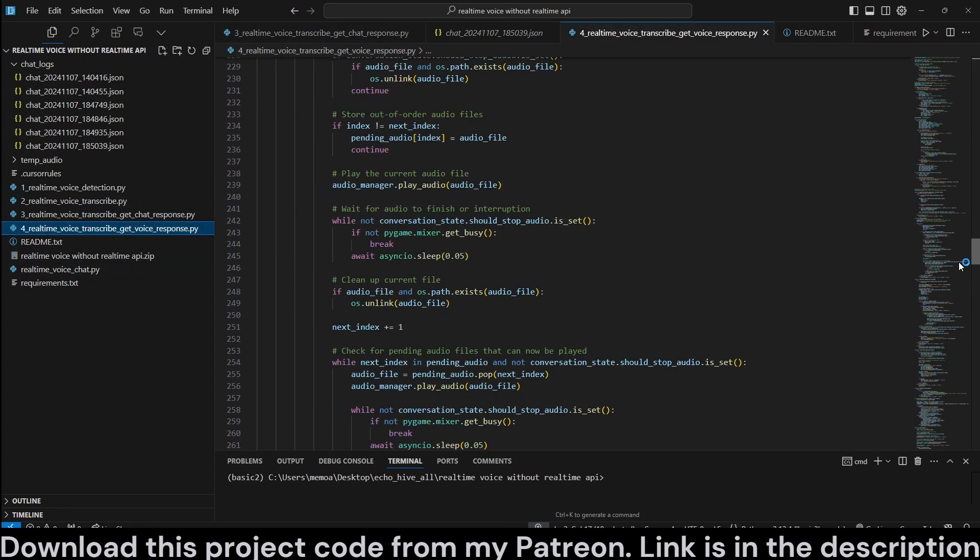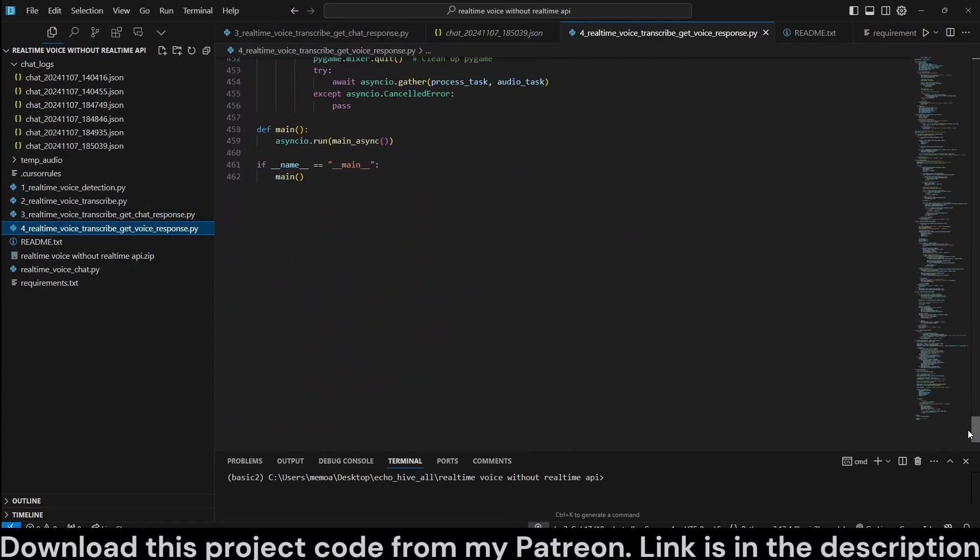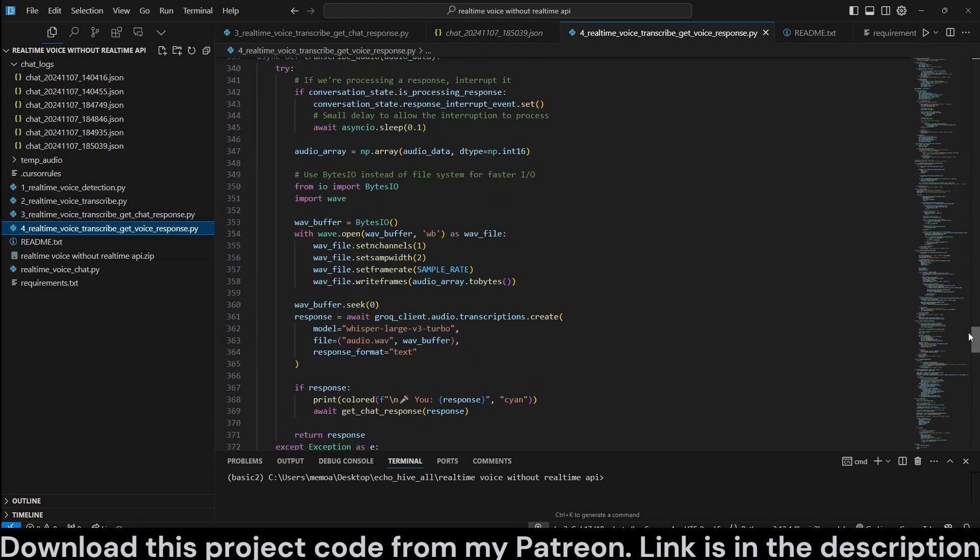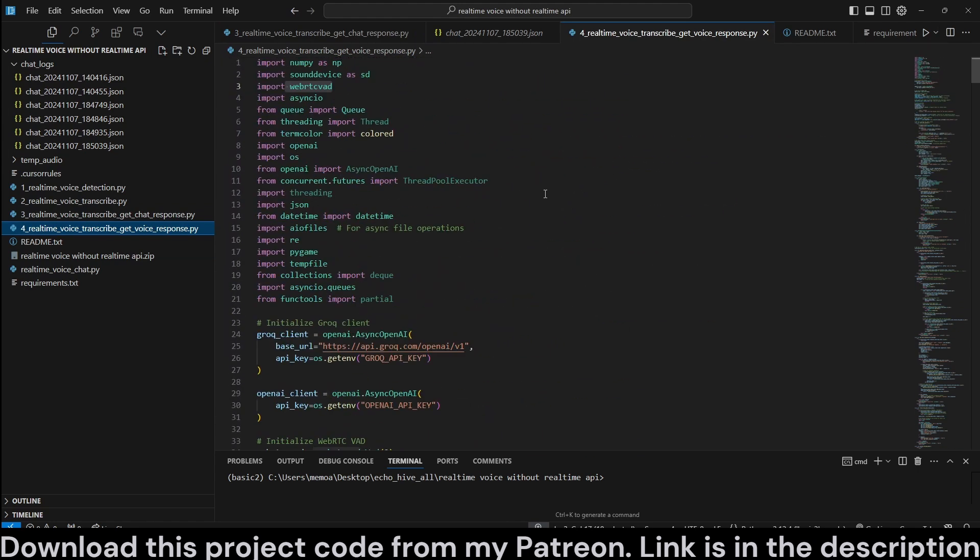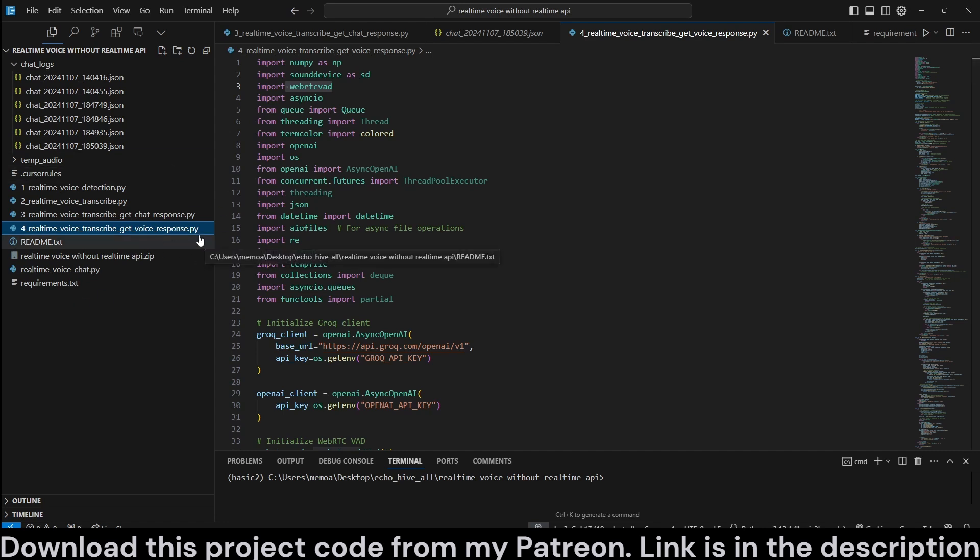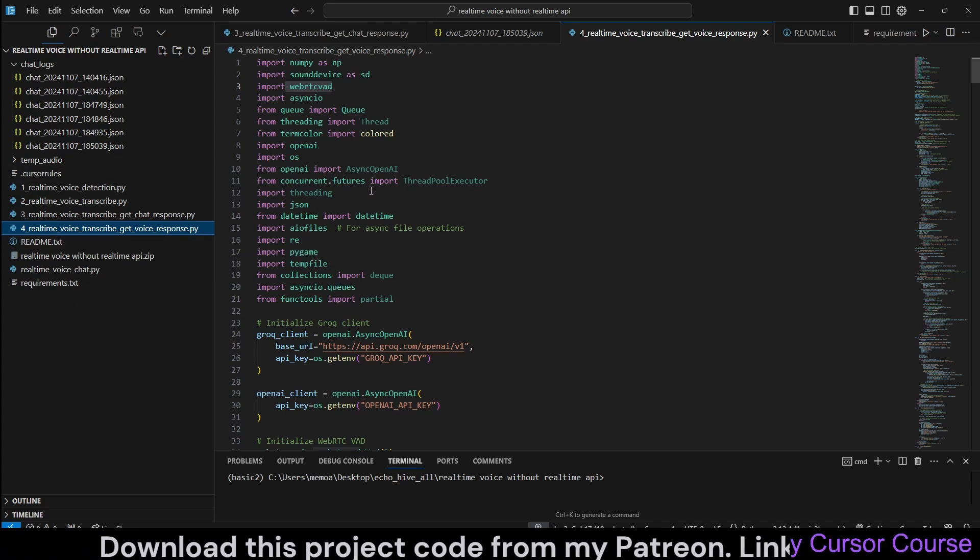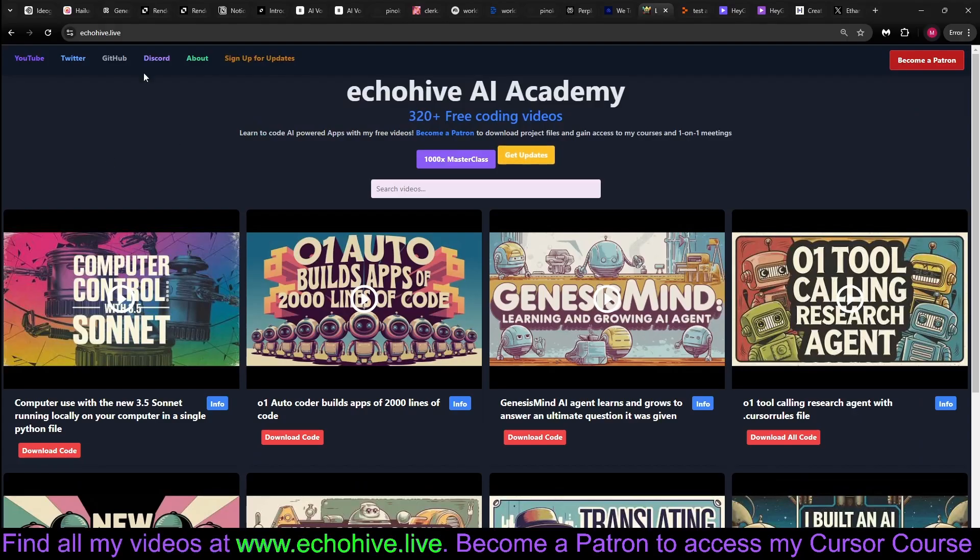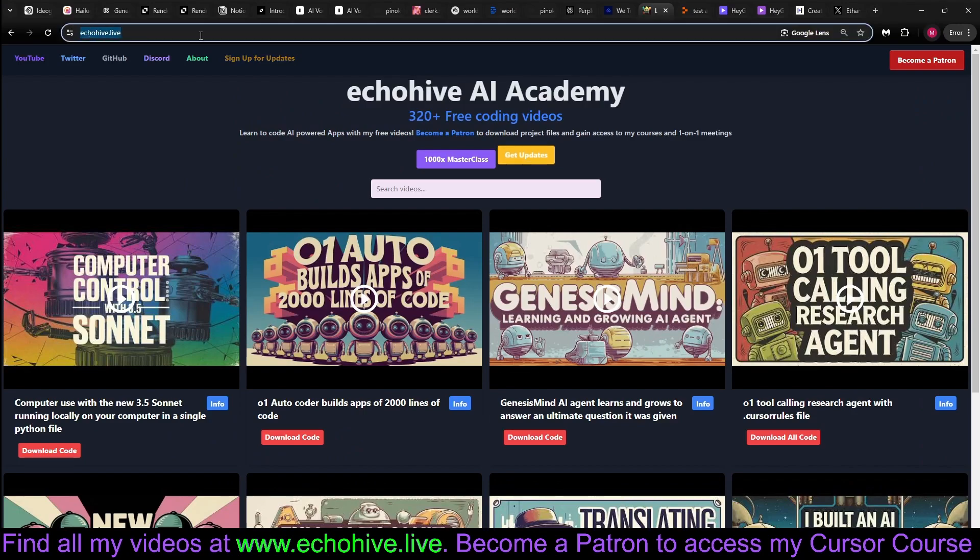Now, the fourth one is actually quite comprehensive at almost 460 lines of code. We will now let the AI Code Explainer explain that. You can, of course, as I said before, download all of the source code for this from my Patreon.